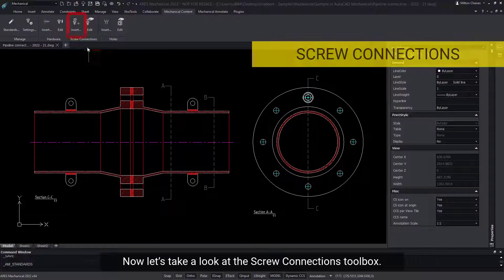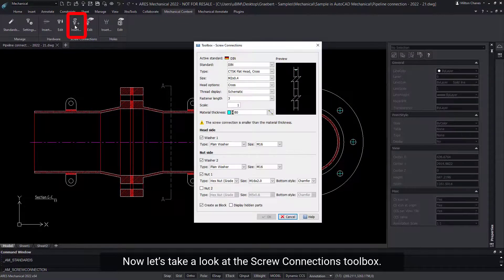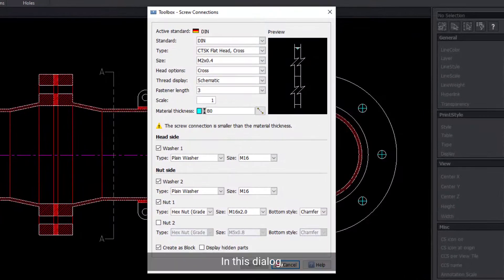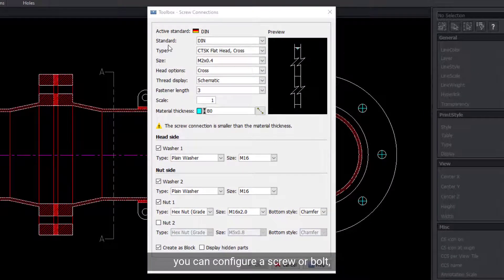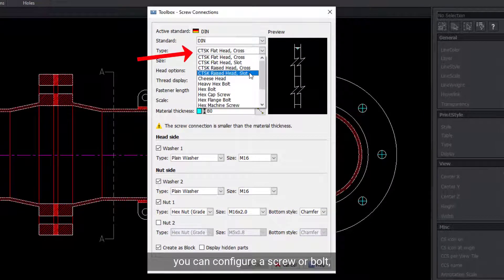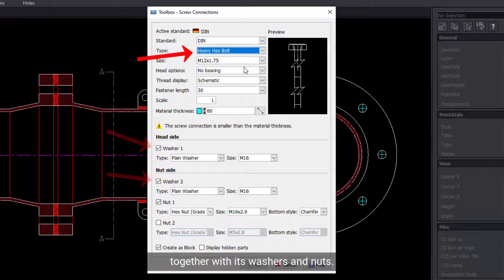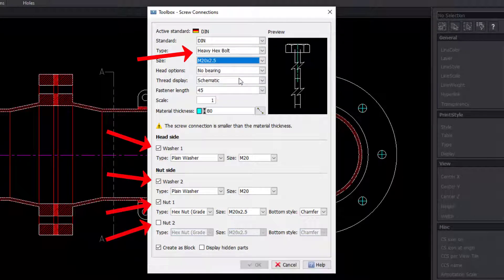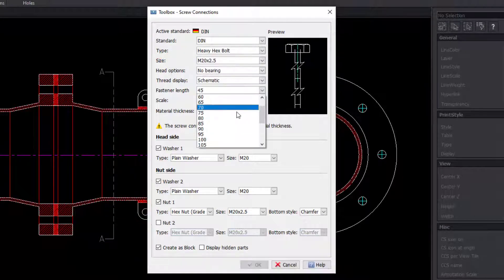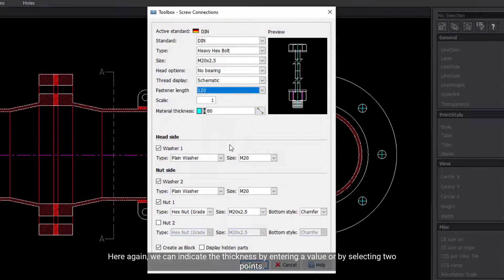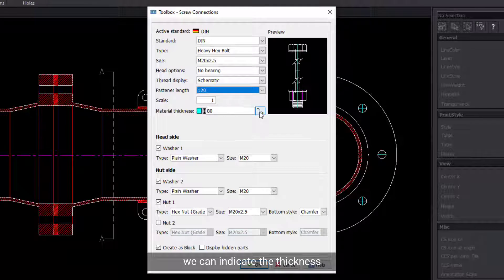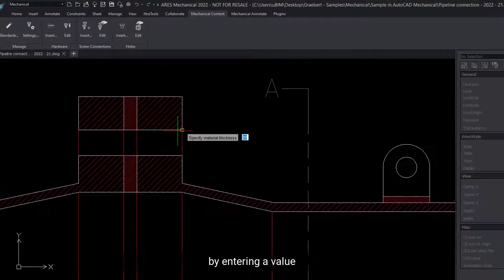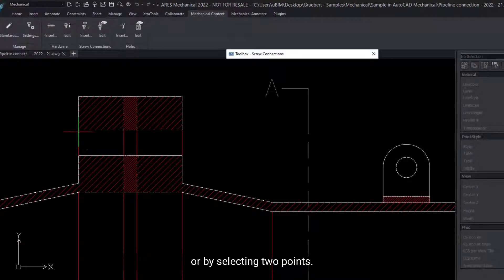Now, let's take a look at the Screw Connections Toolbox. In this dialog, you can configure a screw or bolt together with its washers and nuts. Here again, we can indicate the thickness by entering a value or by selecting two points.